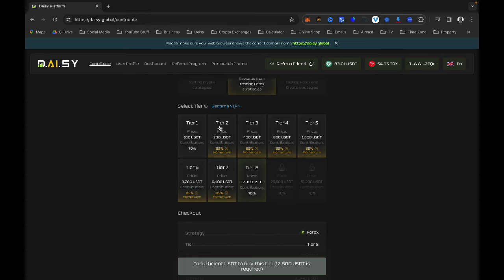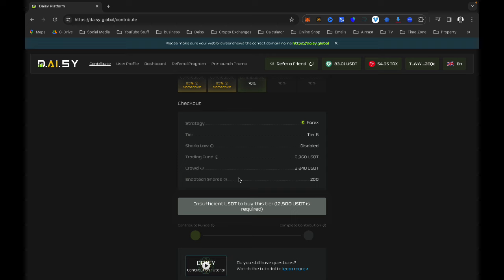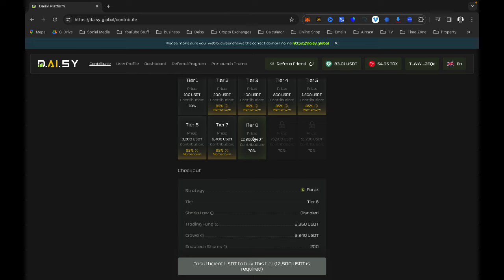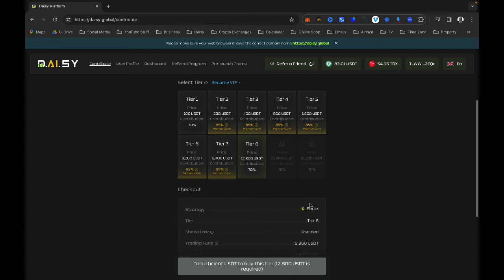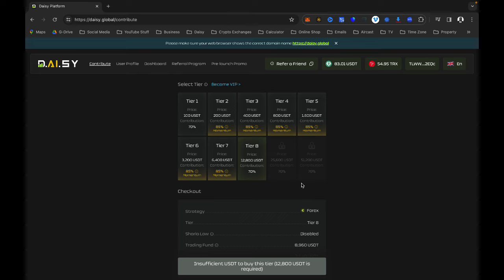If you have joined Daisy and you are in Tier 1, the rest of the tiers will gray out and leave only the next tier you can upgrade to. I am in all tiers with the exception of Tier 8, which is my next upgrade, and you can see its color is slightly different. If you scroll to the bottom it will tell you how many shares you will get when you upgrade to that tier.